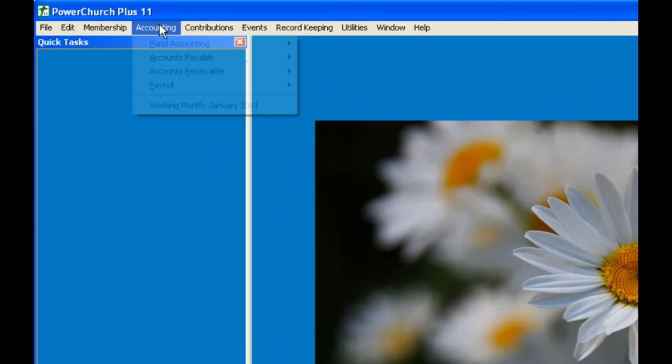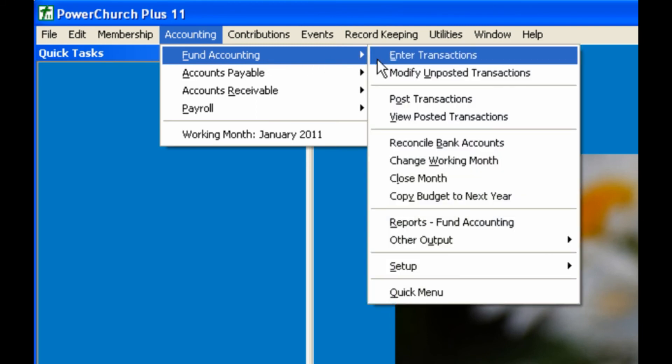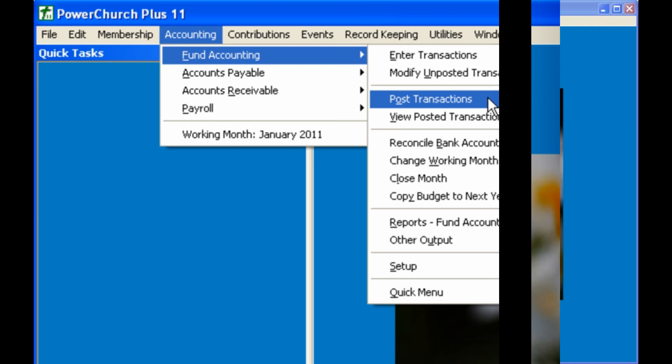The final step is to post the information in Fund Accounting. This is analogous to making a permanent record in the general ledger.